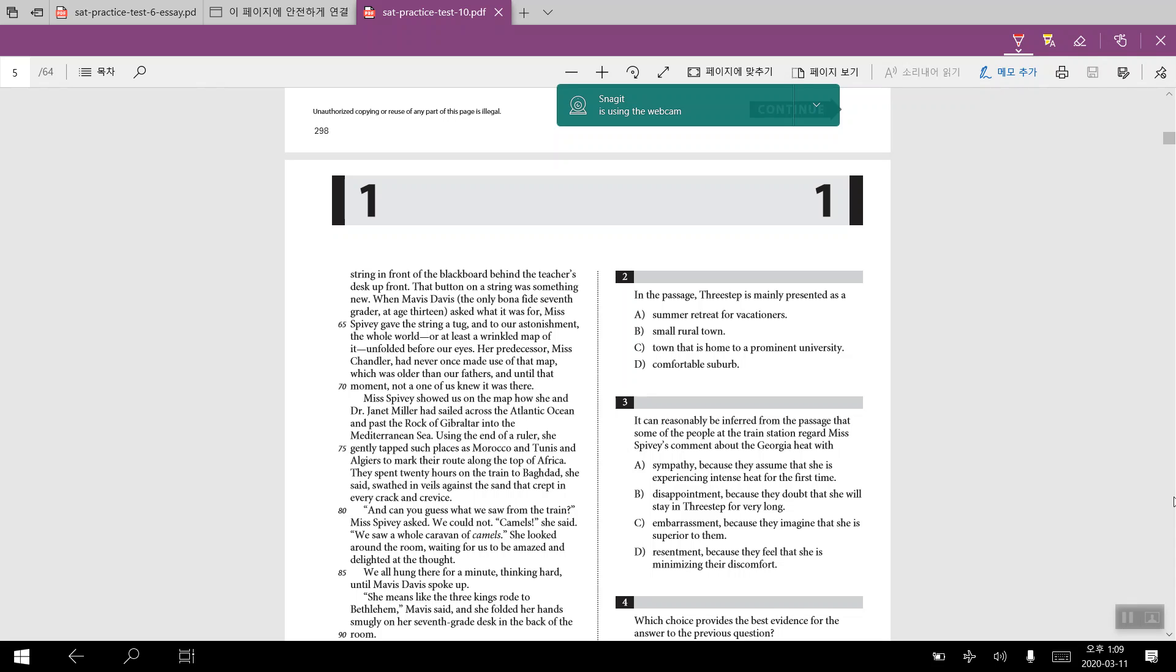For number four, it would be asking us for the line reference where we have gotten the answer for number three. And as we have just looked at the lines, line numbers would have come from line number 10 to 14 for number four.